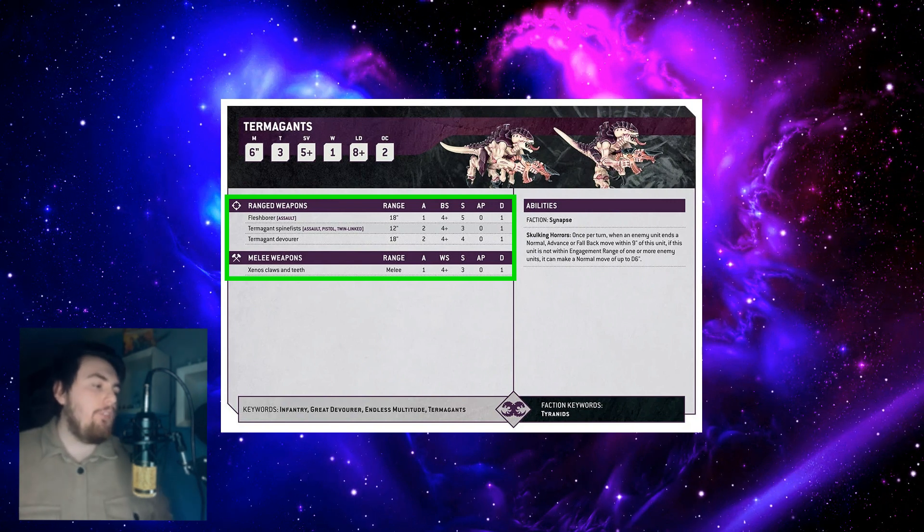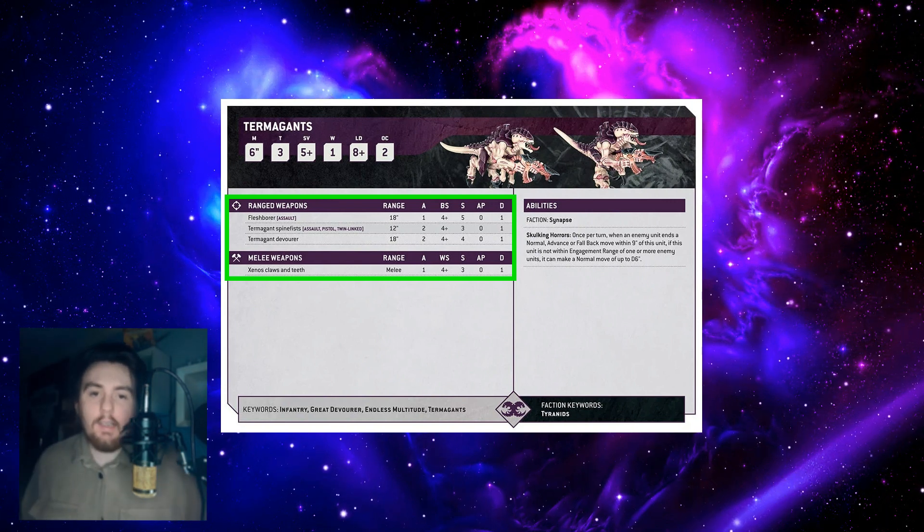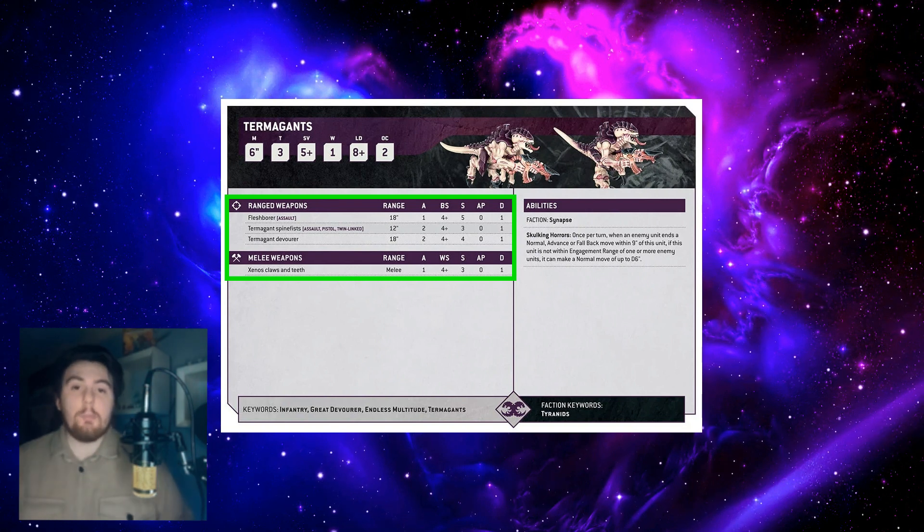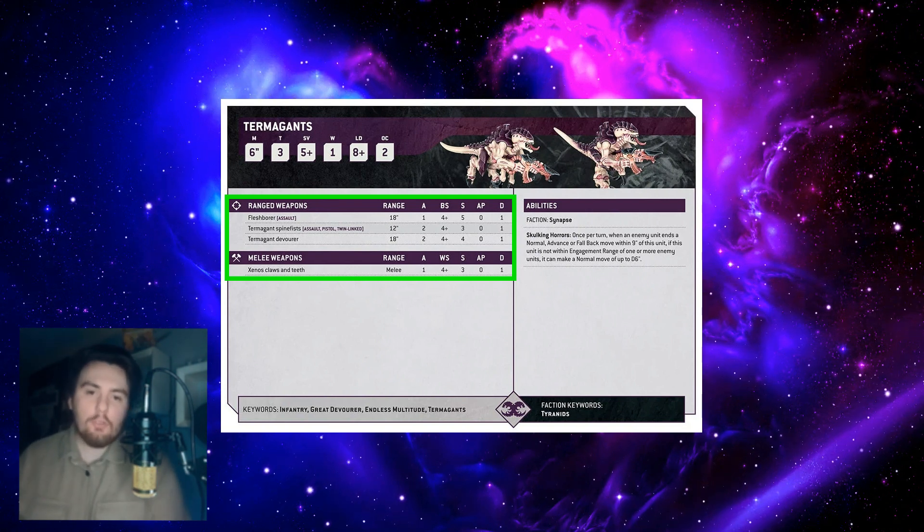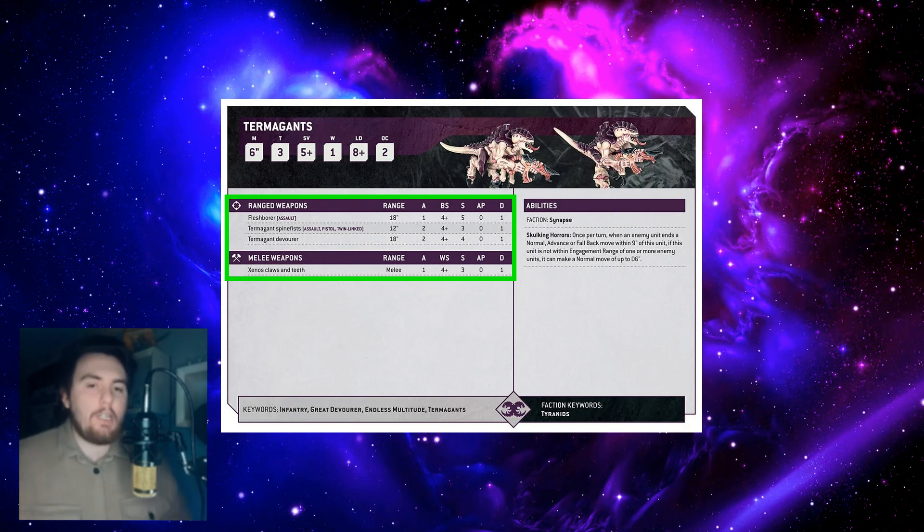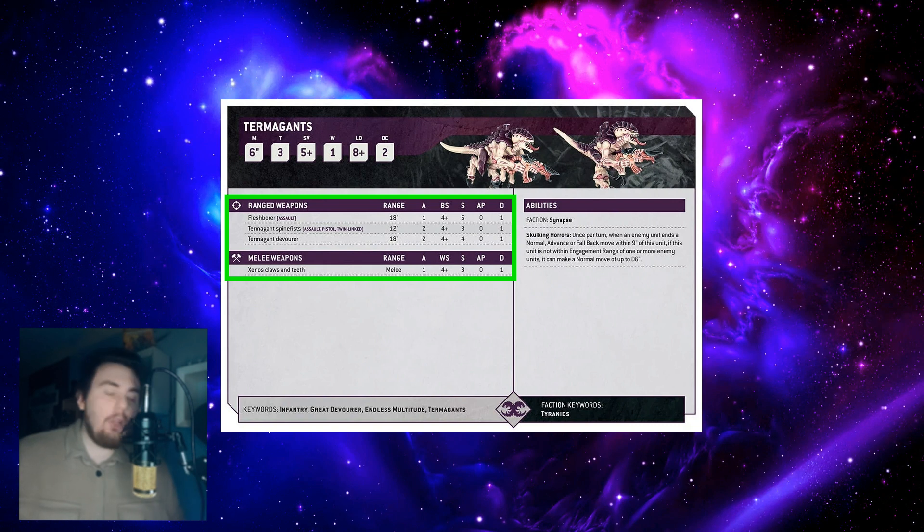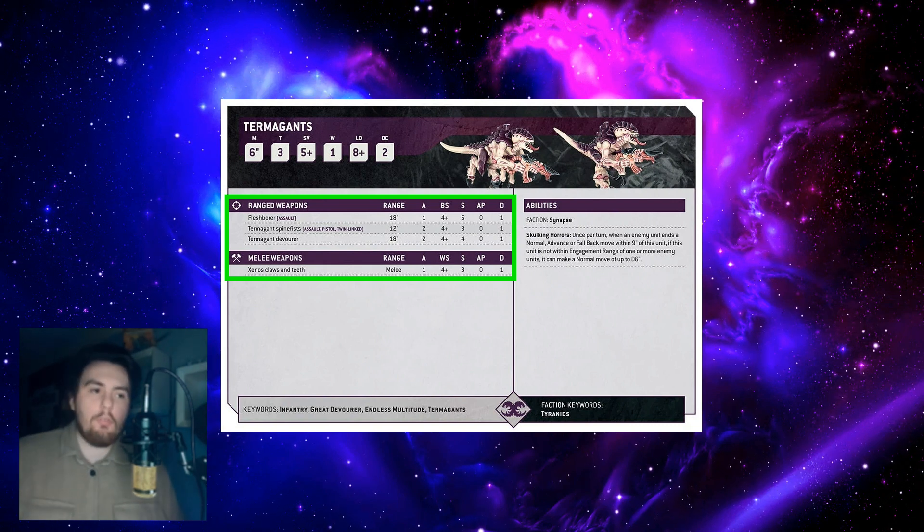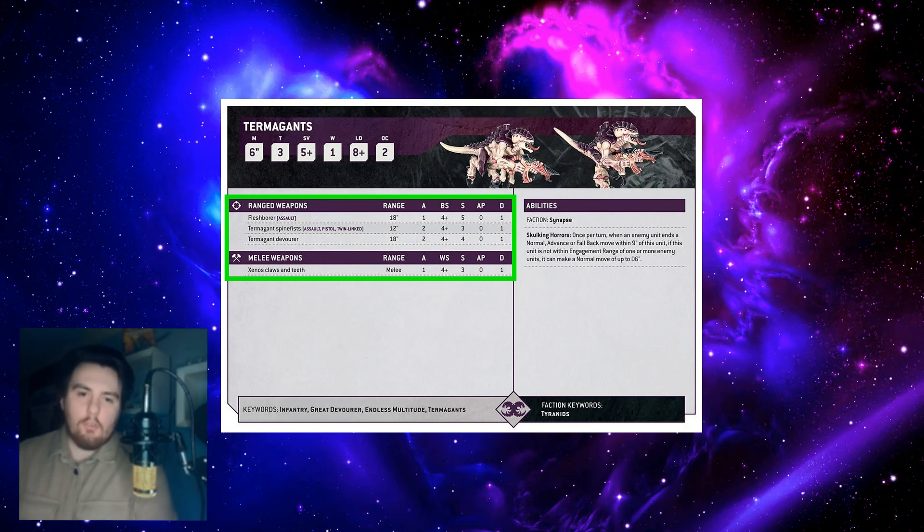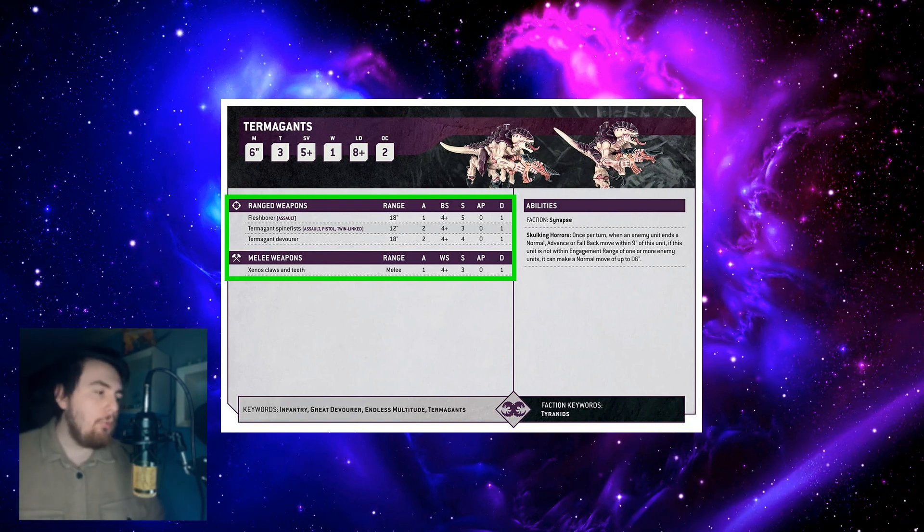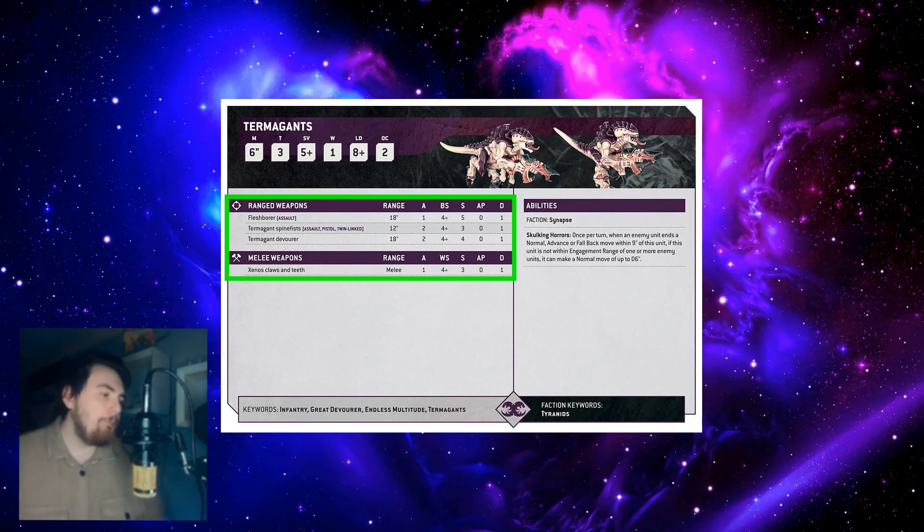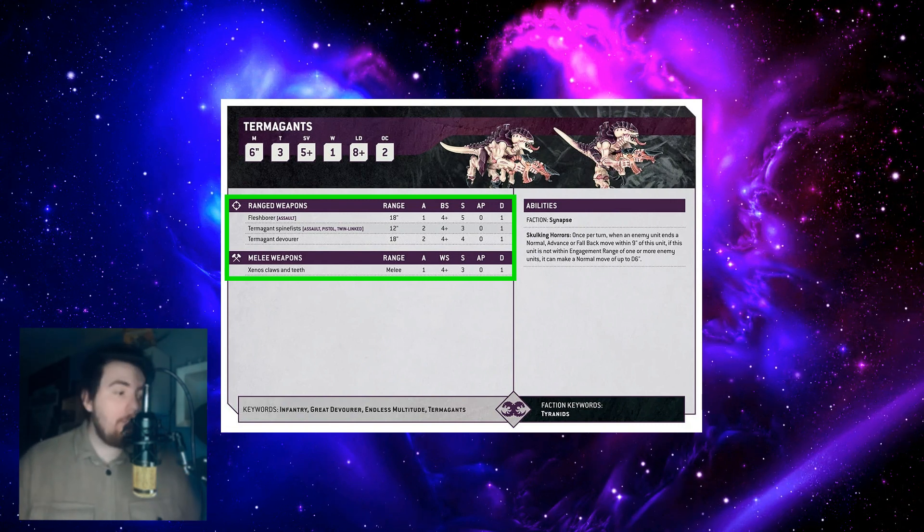So twin-linked is back. They said that in 10th edition they're going to be removing hyper-specific special rules in return for generic keywords, which is a really good choice. So instead of having teleport homers or webway strike, you're going to have just deep strike and it's much more understandable looking at the datasheet what it all means.